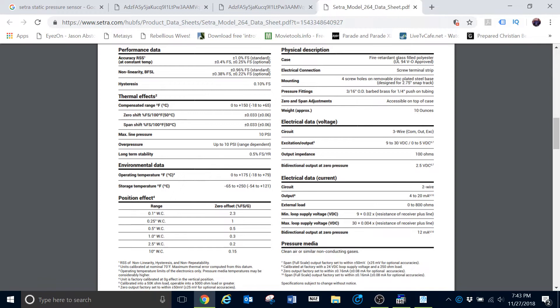But to break this down a little bit more and to help it be just a little bit better for us to understand, let's just assume that our sensor is rated for 10 inches of water column. How then does that electrical output relate to that particular sensor?